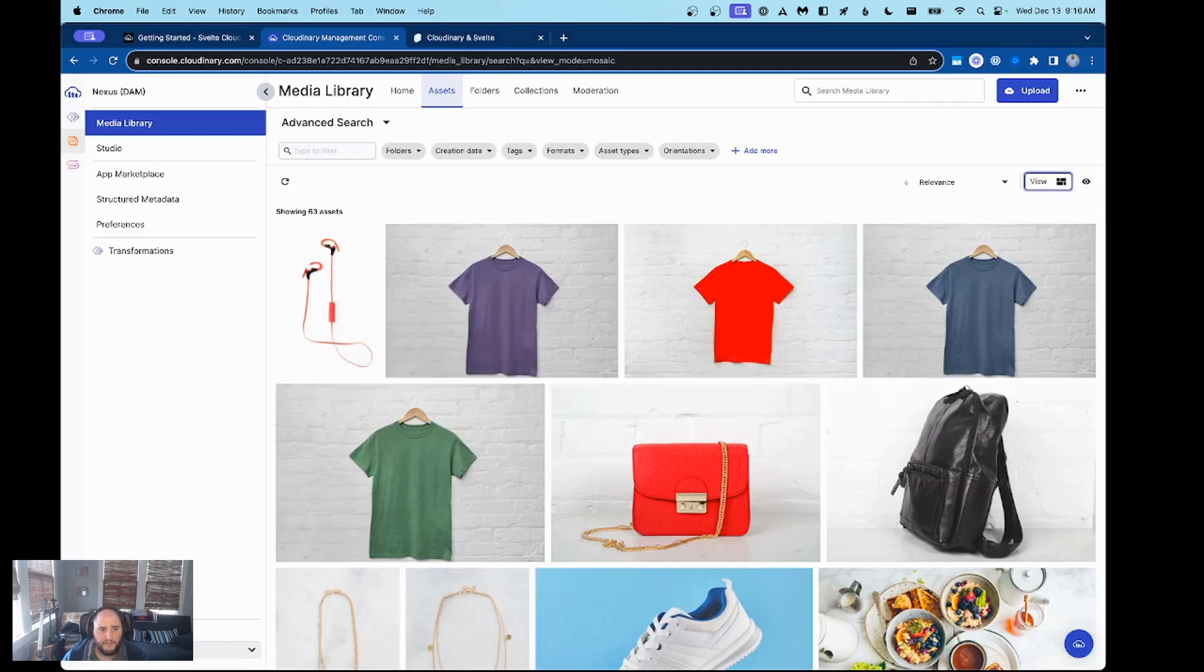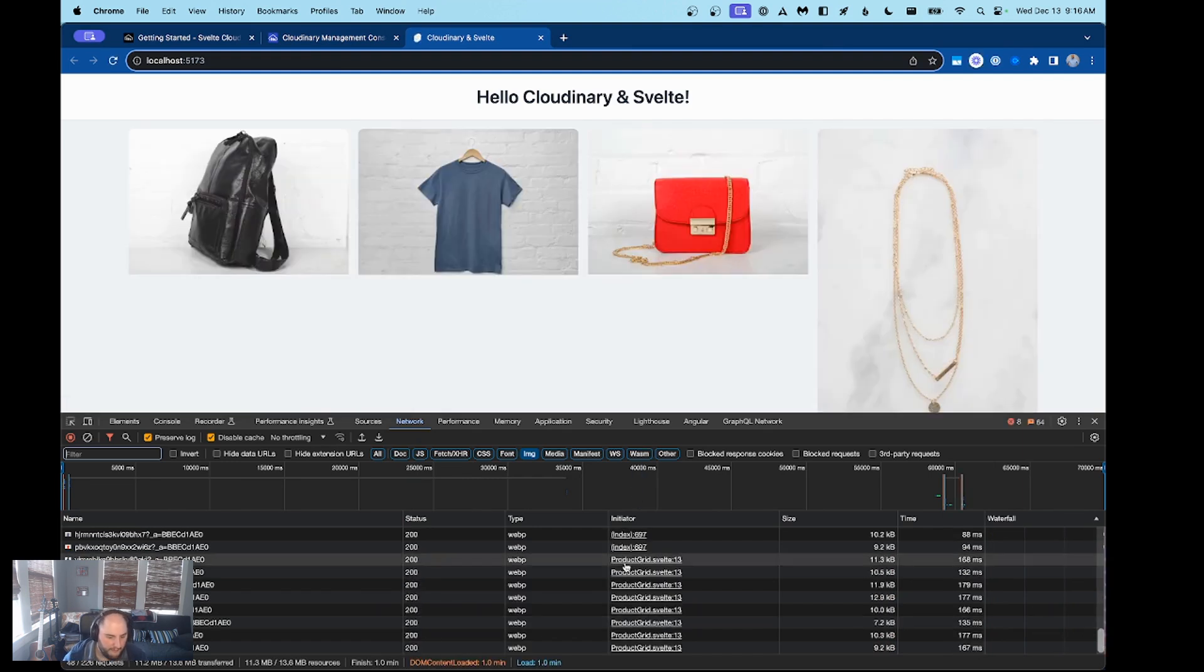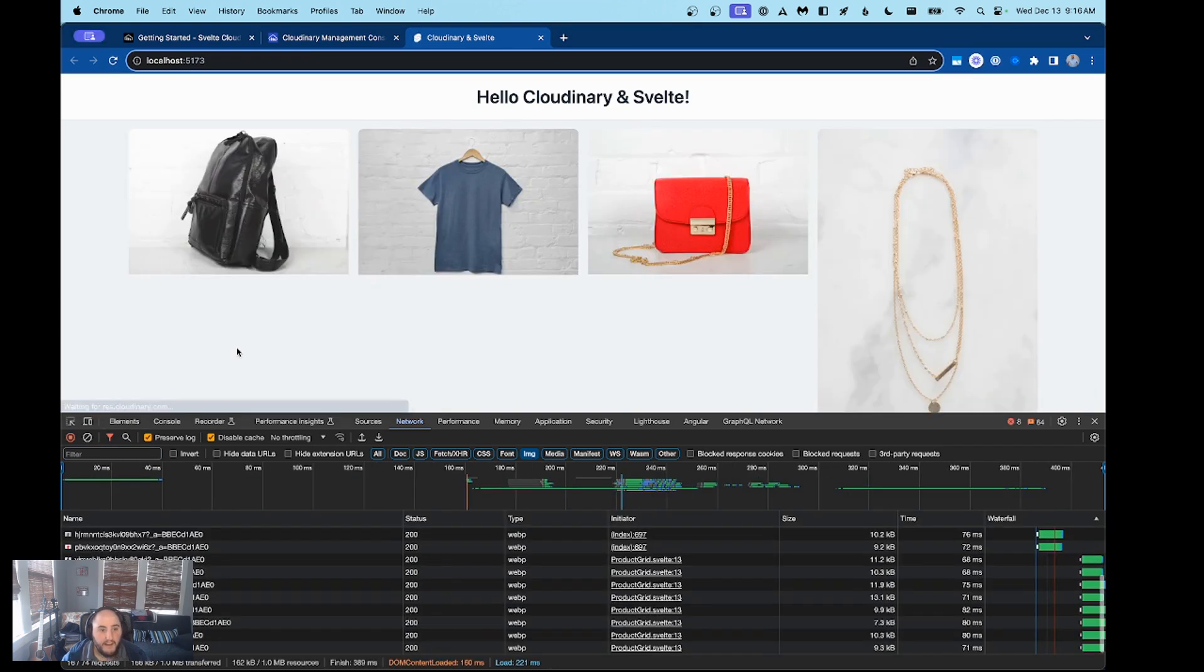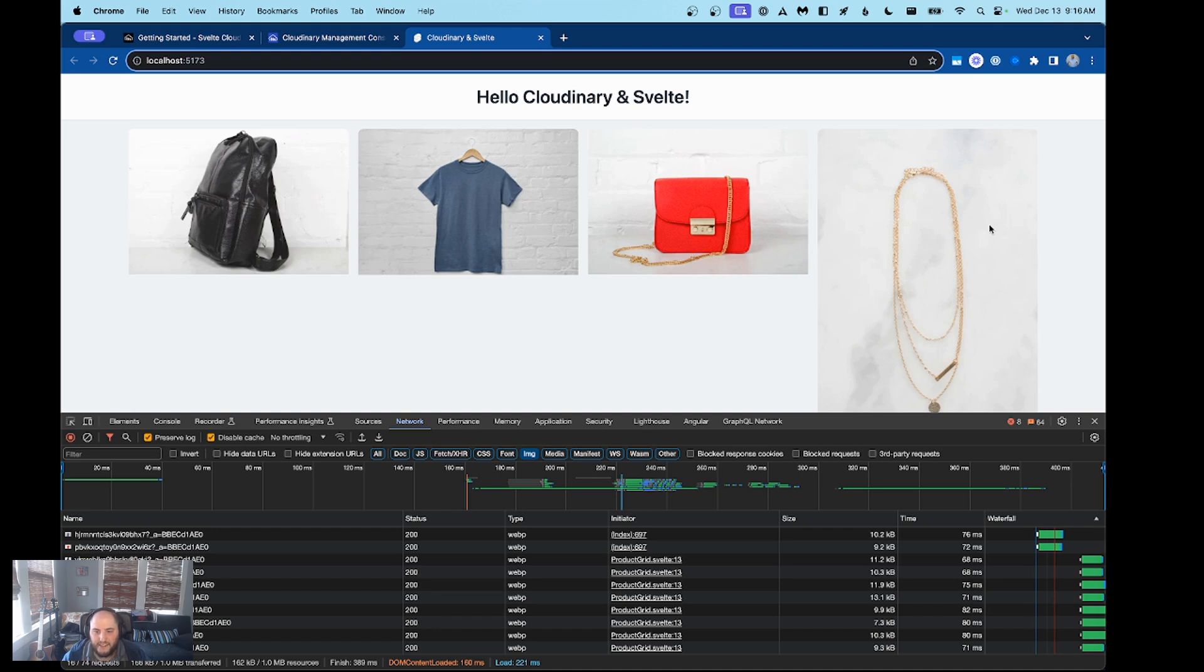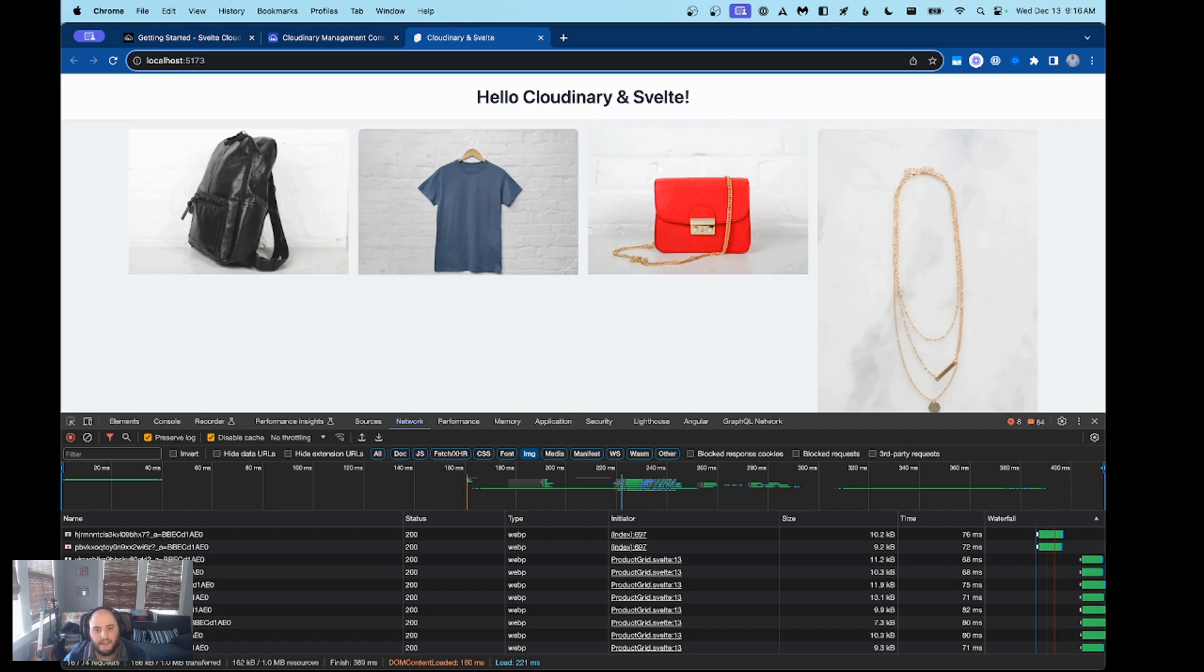Now when we go back to our demo and look at our network tab, we'll clear it out first just to make it a little cleaner. Now when we look at it, what we see is our images are significantly smaller. We're talking kilobytes instead of megabytes now, and we can see our images have shrunk in size significantly while still looking good on screen. This is going to help our site's performance while keeping the quality of our images high. This is especially important on mobile devices that have slower connections. The opportunity for site improvement is endless with any media you might be showcasing, and Cloudinary with Svelte will get you there.